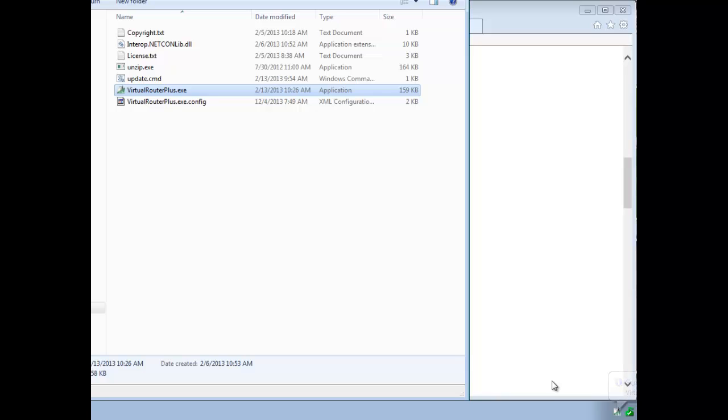So now you can get your smartphone and connect to the internet through your PC. So this is good for those places where you only have a wired connection. It's also good for lab work. If you need a couple of access points and you don't want to go out and buy a bunch of access points,